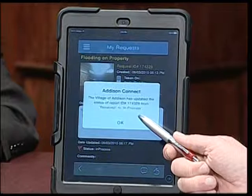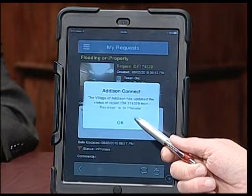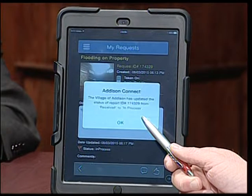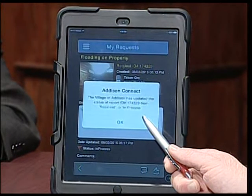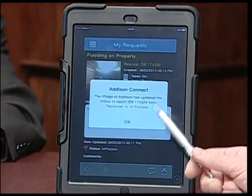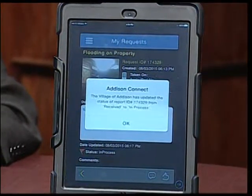The message just popped up here. Right there it says the Village of Addison has updated the status of the report from 'received' to 'in process.' This is important, Mayor — not only did a person send this message, but there was an acknowledgement that it's been received and it's not just sitting in an inbox somewhere.